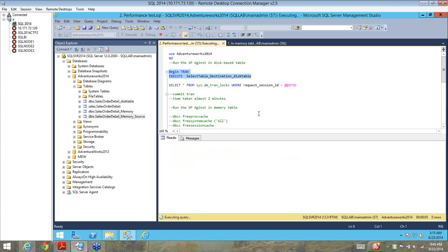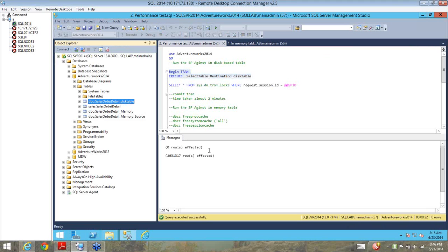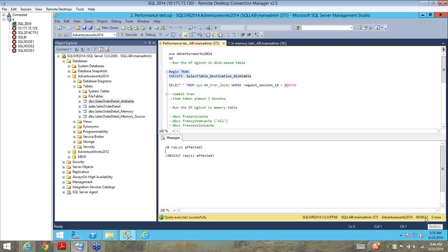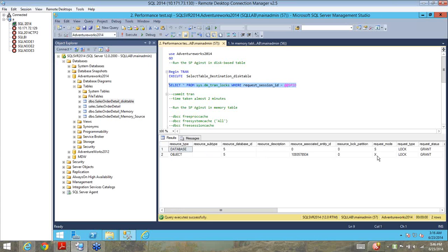I said BEGIN TRAN and I execute the stored procedure for the disk-based table. It will delete all records from the sales order detail table and repopulate it from the other table. It took almost 22 seconds. And since this transaction is still open, if I check the locks held on these tables, you can see that there are exclusive locks taken because these are traditional disk-based tables. To ensure transactional consistency, it has to hold these exclusive locks. So I'll go ahead and commit this.